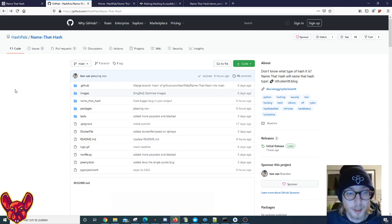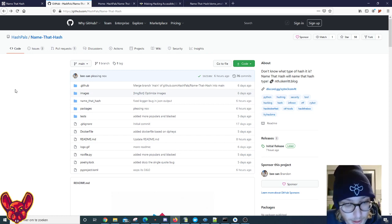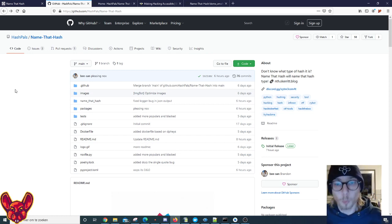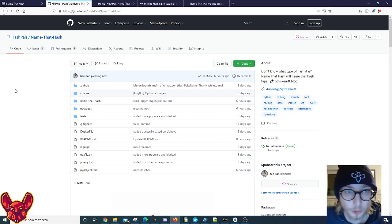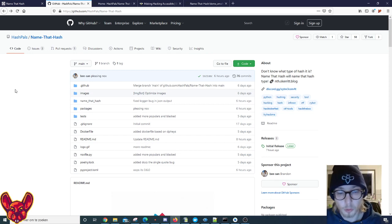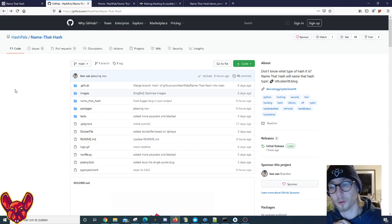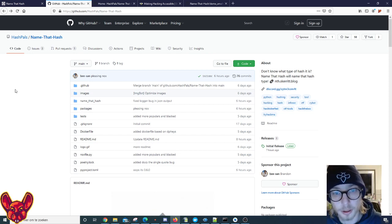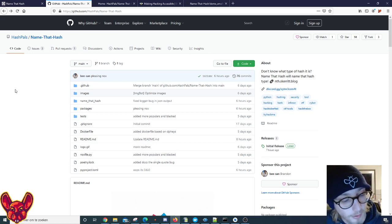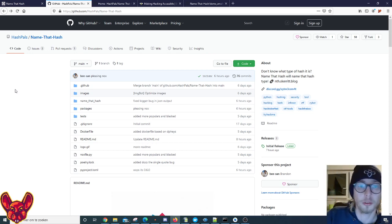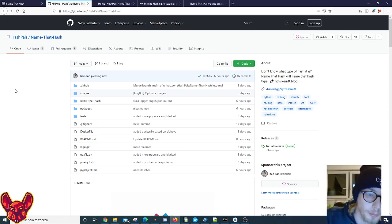If you need it for any hash identification purposes, really cool tool. Thank you so much Brandon for creating this. I hope you guys enjoyed watching this video and I hope you guys will enjoy using this amazing tool. Bye you amazing hackers, see you later.